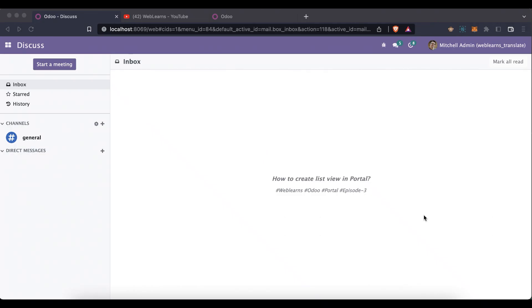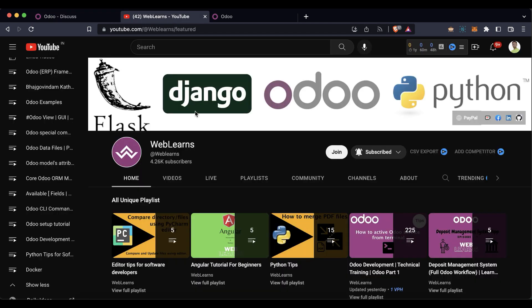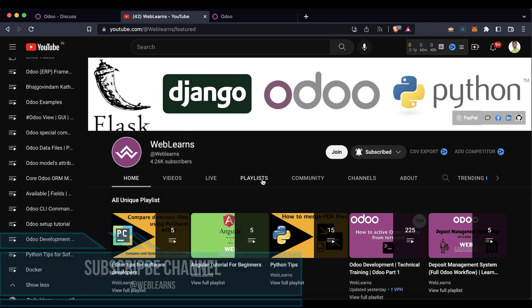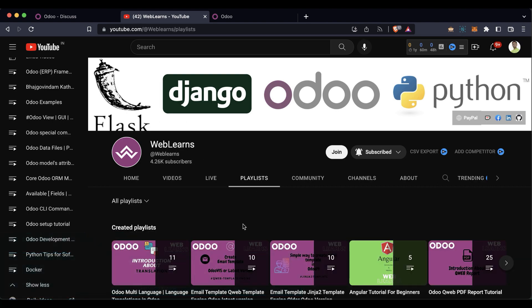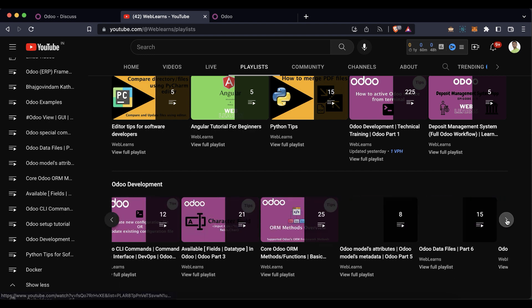Hello community, I hope you are doing good. In this discussion we will see how to create a list view in portal. In case you missed the previous discussion about how to add a main menu in the portal level, please check the link given in the description. If you want to learn more about Odoo, you can visit the Weblands channel.